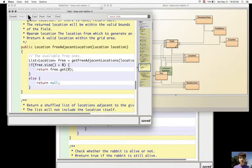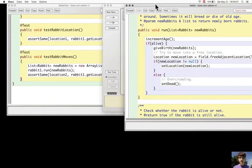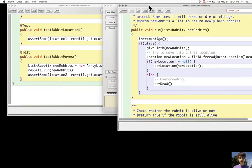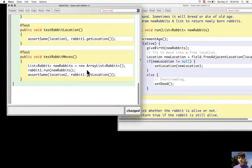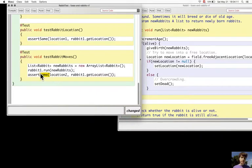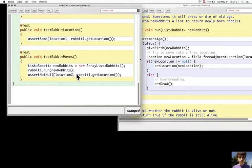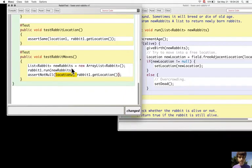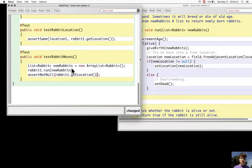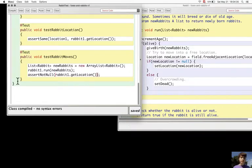And now the location is not set by me. It's not set by the test. So what test can I perform here? Let's see what findAdjacentLocation does. So it chooses a location that is free, so I cannot predict which one will be. So the only thing I can do is to do assertNotNull. So these are the tests for Rabbit.